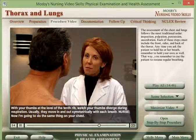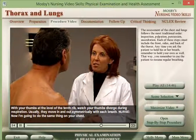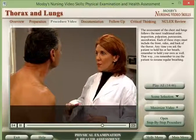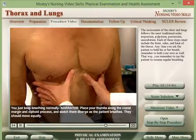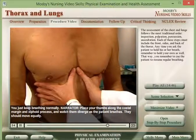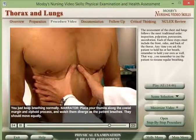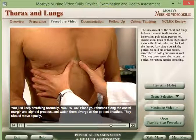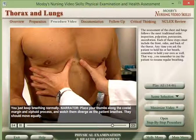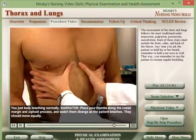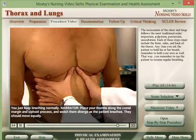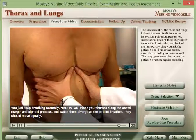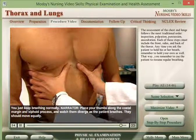Now do the same thing to the anterior chest. Place your thumbs along the costal margin and xiphoid process, and watch them diverge as the patient breathes. They should move equally.